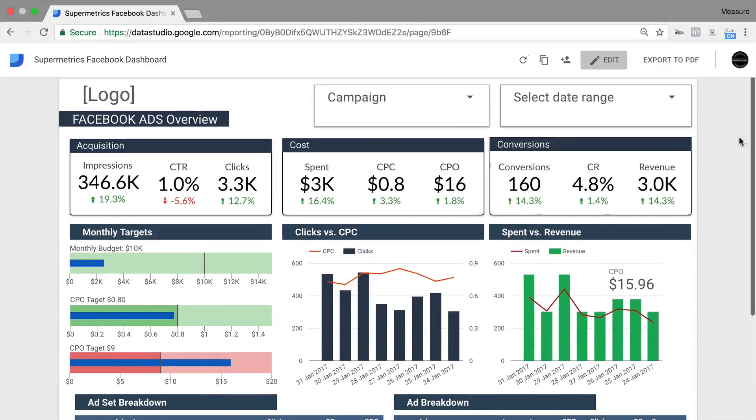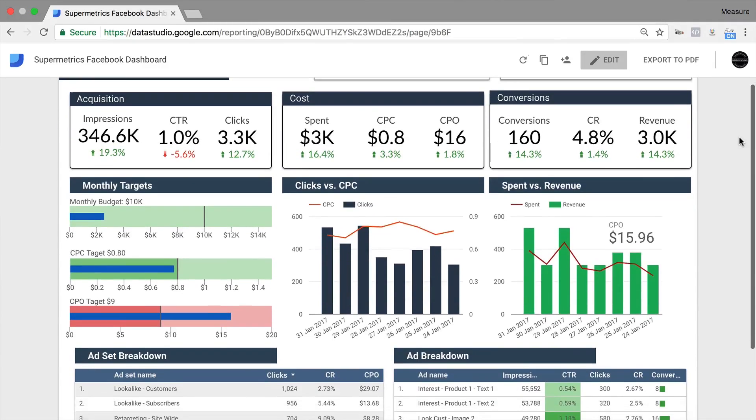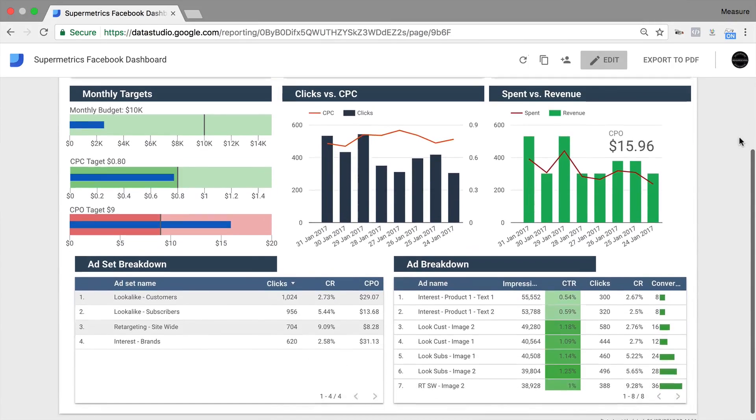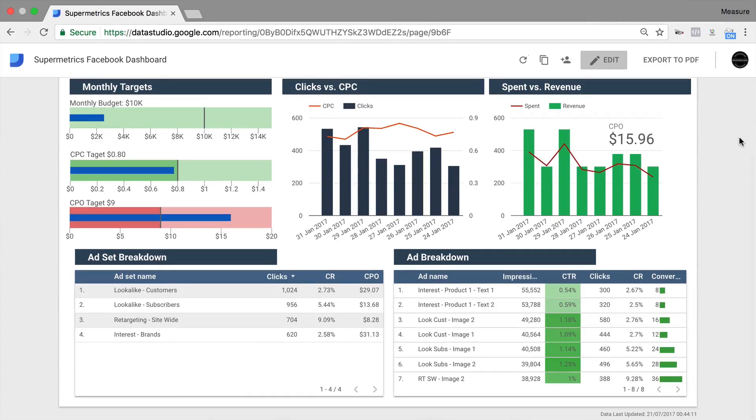In this video course, I'm going to show you how to build a dynamic data dashboard with the help of Google Data Studio, Google Sheets, and Supermetrics.